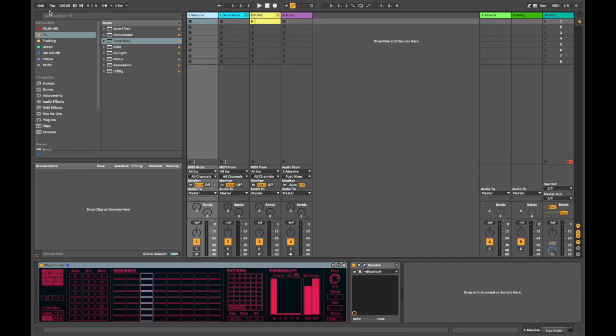Hey, Leroy from Noisegate here. Today I just wanted to talk about some interesting ways how you can inspire some ideas for your tracks using this Max for Live device called the Step Divider.